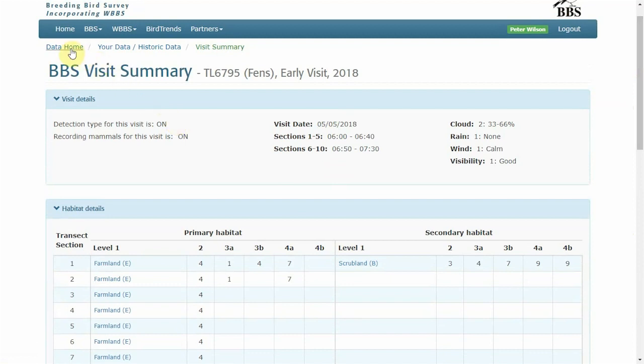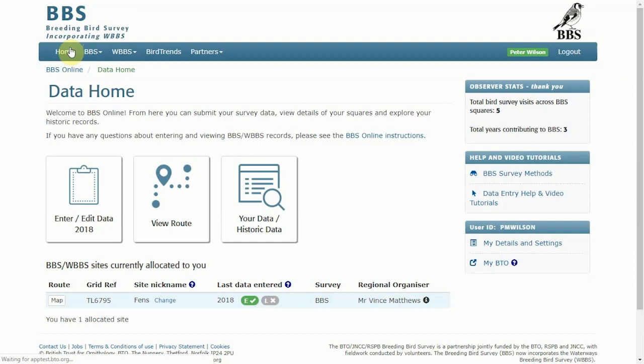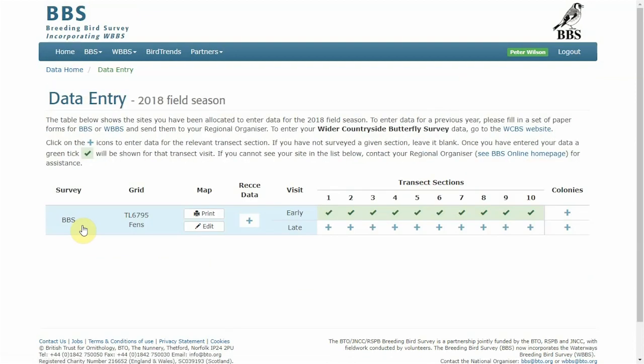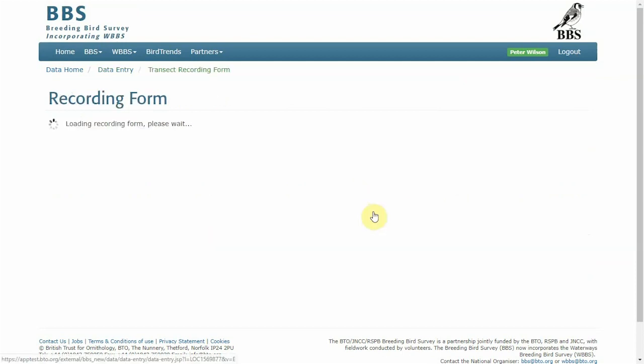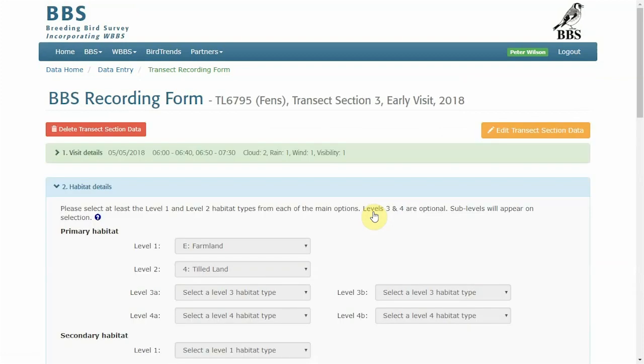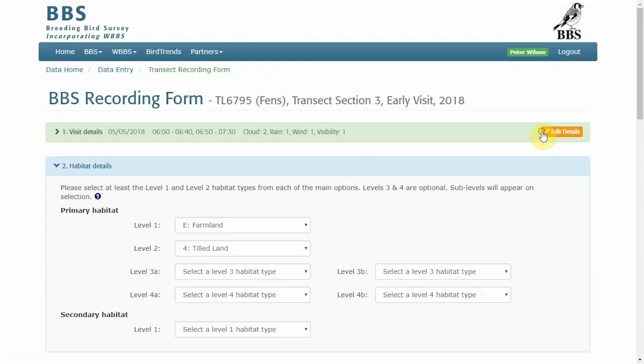Go back to Data Home and revisit the Enter Edit Data page. From here, go into the sector with the error, select Edit Transect Section Data and this will reopen the data entry page for you.